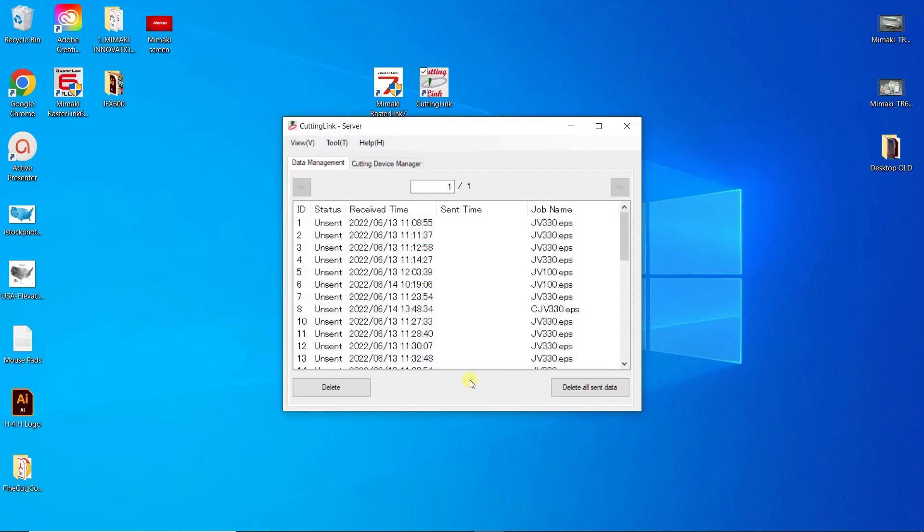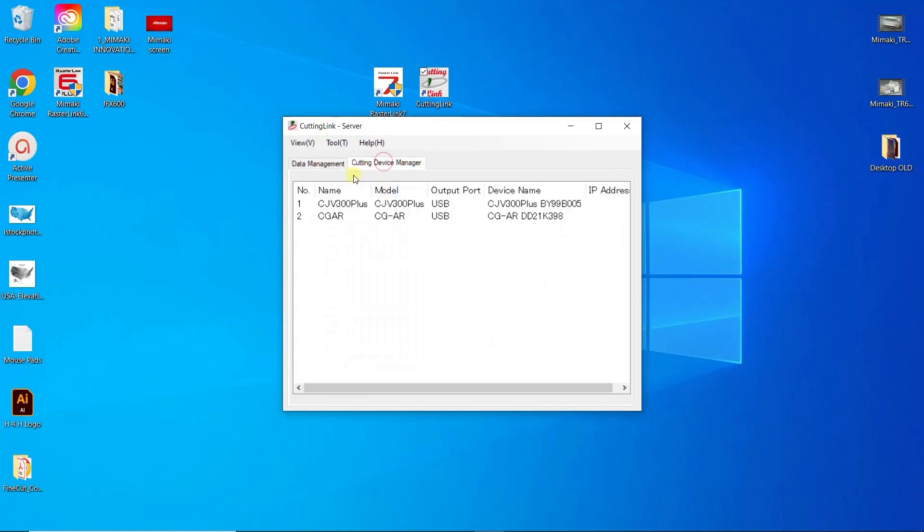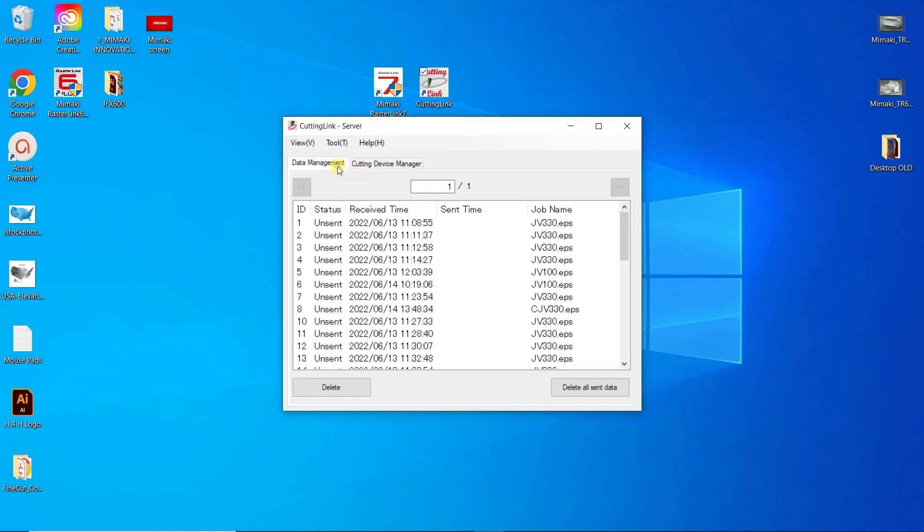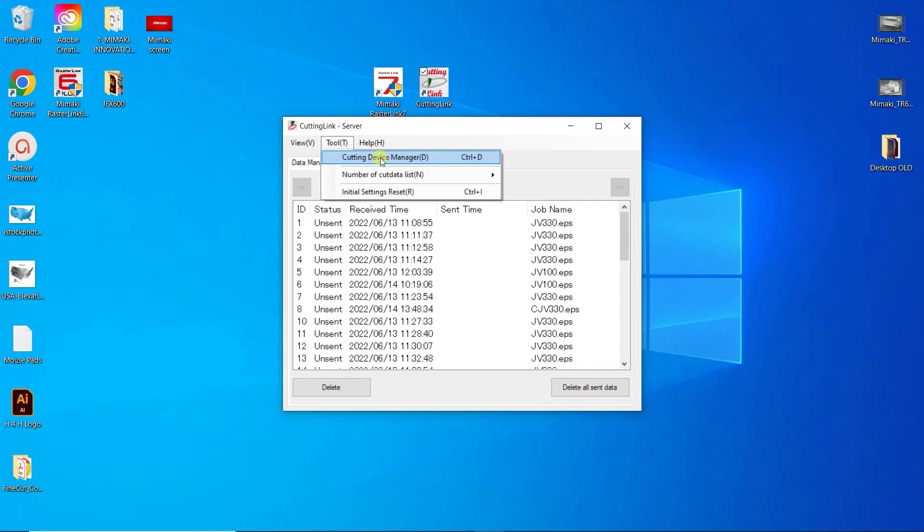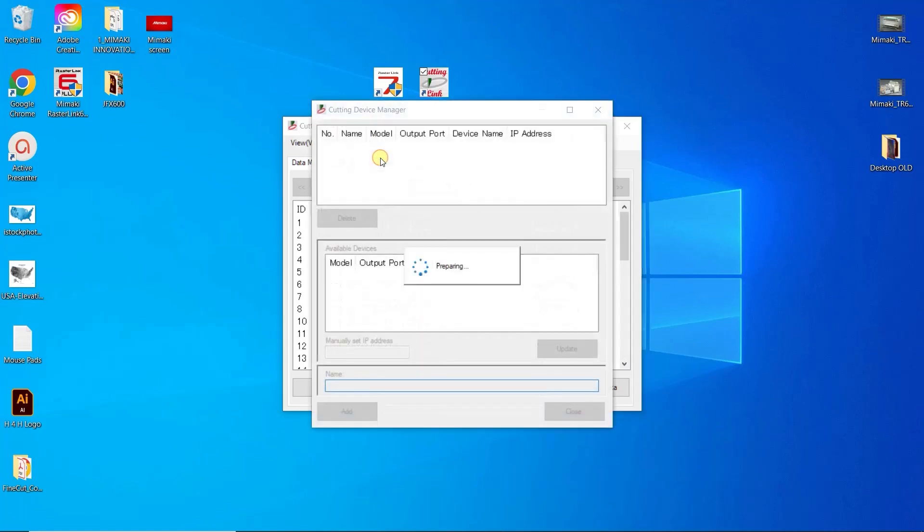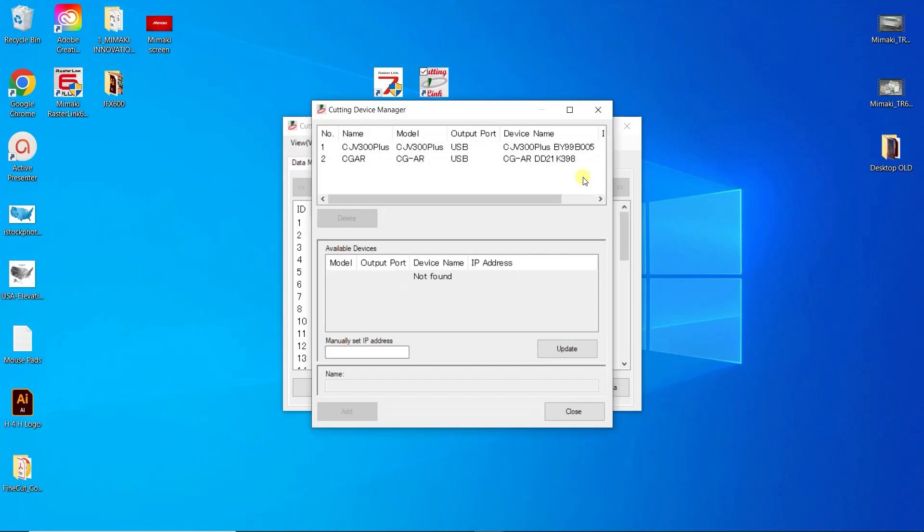Now that Cutting Link is open and running, you can see a list of all the files printed using ID Cut, as well as all the plotters added to run using Cutting Link. If you don't see your plotter, just add it under the Cutting Device Manager. Make sure you are connected to the plotter before attempting to add it.